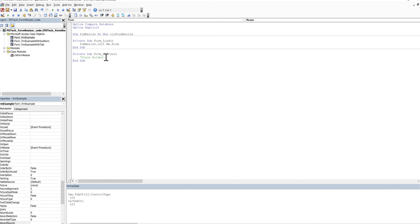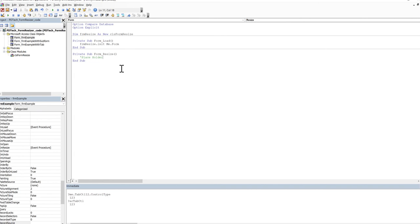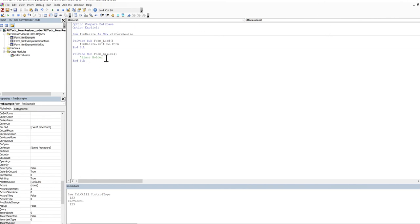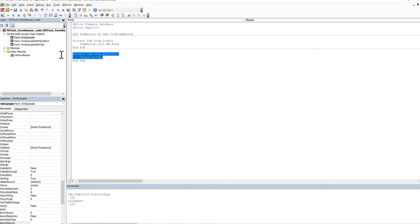And then we need to have a little bit of code for the resize event so that our class can have a look at the information that it recorded when it initialized, which is where all your controls started off and what size they were, plus what your scaling dimensions are. And then it does all of the applying to move those controls and to change their dimensions. We have to have a little comment in here. We're using a technique which is called event syncing so that when the resize event occurs on your form, it actually triggers the resize event in the class.